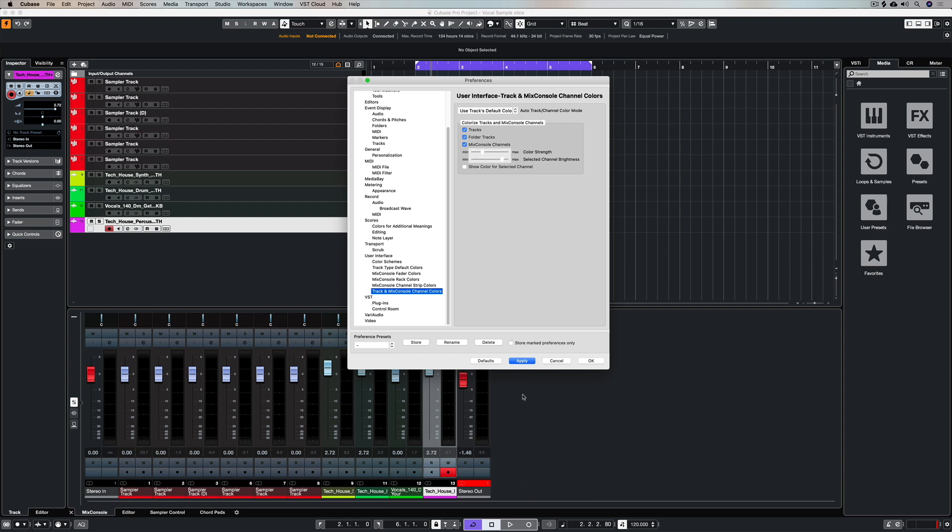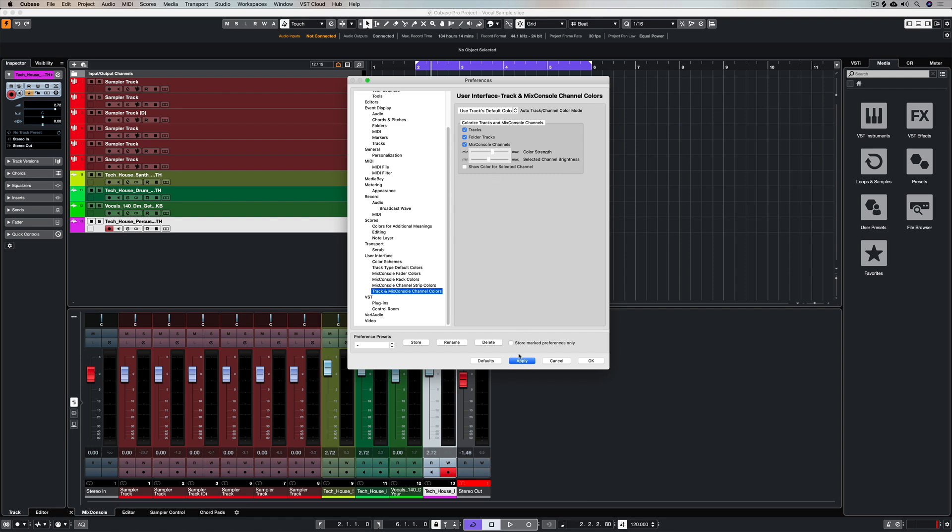So it might be a little bit of color, it might be a crazy amount of color but this is a relatively new addition inside of Cubase and it doesn't come with the preference turned on.